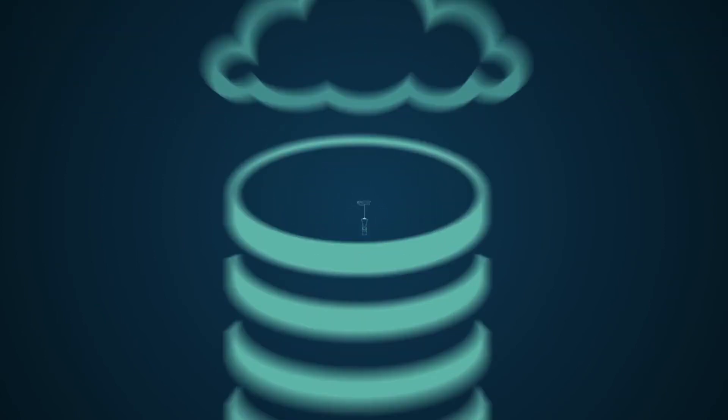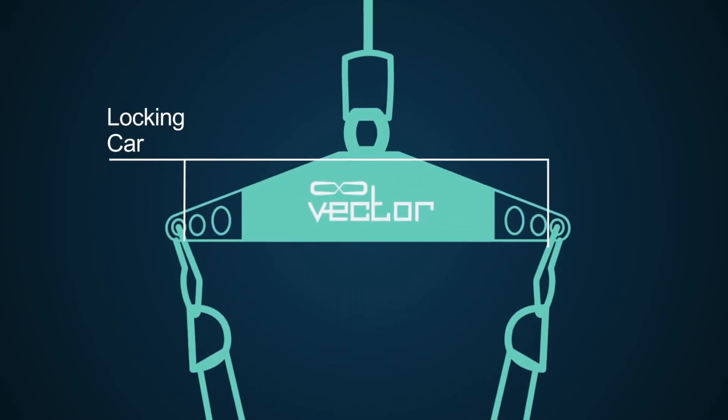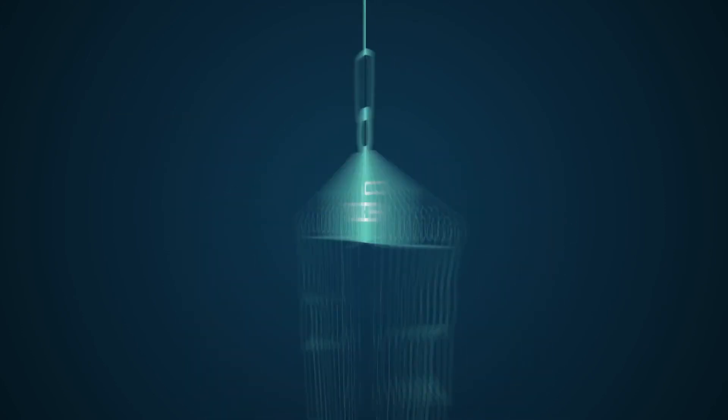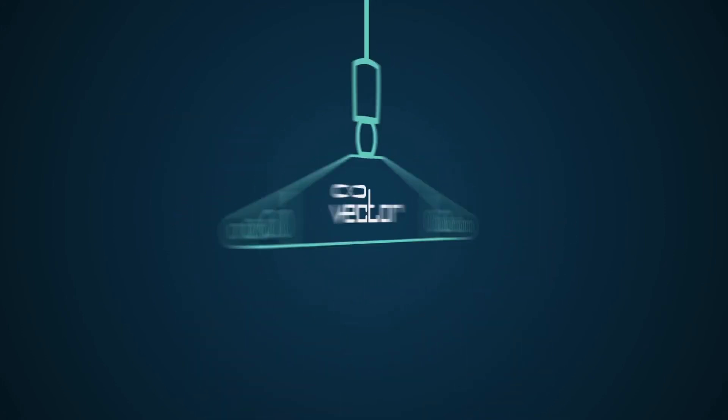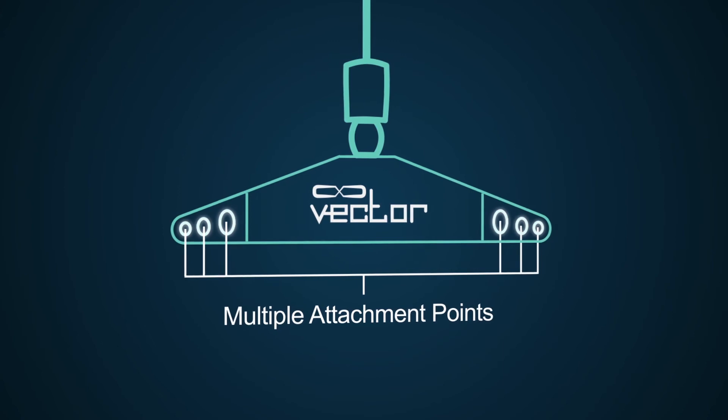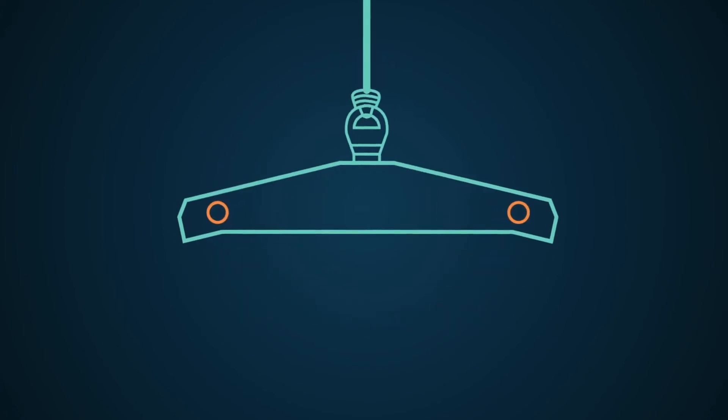When attaching the harness, the Vector uses locking carabiners, not open hooks, and has multiple attachment points for comfort instead of just one.